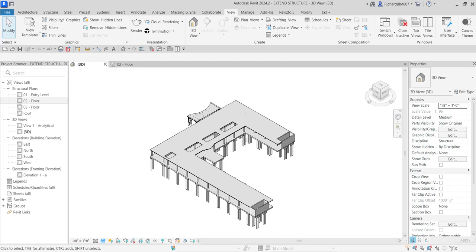What's up guys, Learning with Rich here. In this video we are going to continue our discussion about Revit Structure 2024 for your design. This video I'm going to show you how to extend our structure up to the roof level.